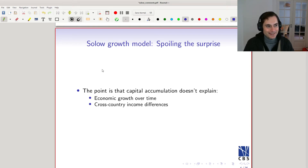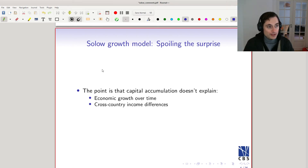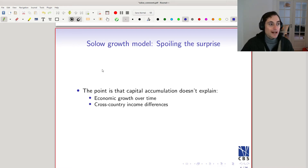Moreover, capital accumulation isn't going to do a good job of explaining cross-country income differences. If I look at the ratio of two countries' outputs and then look at the ratio of their capital stocks, the ratio of capital stocks won't be enough — through the lens of our model — to explain why some countries have much more output than others.